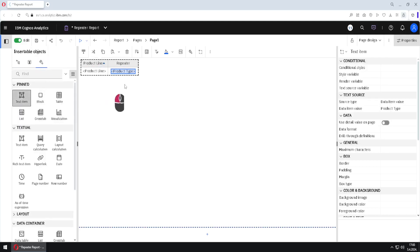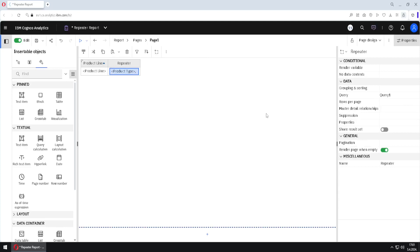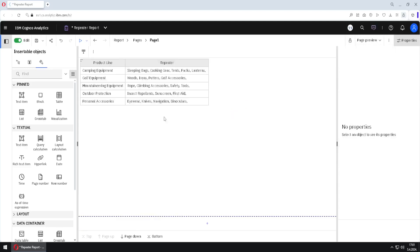I want to add one more text item to be repeated. I will take this text item and place it after the previous text item but inside the repeater. Here I will just type a comma and space. When I click OK, I can then lock this list and go back to page preview — and I will have commas at the right places.